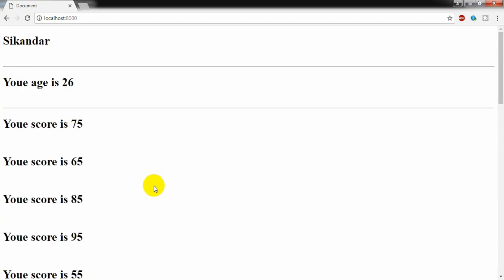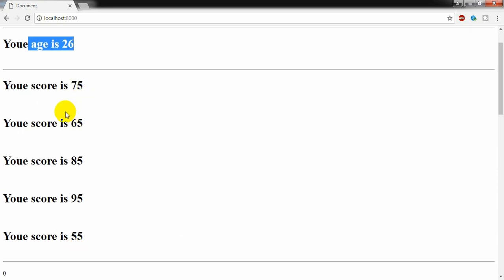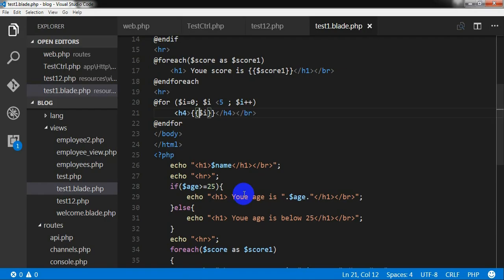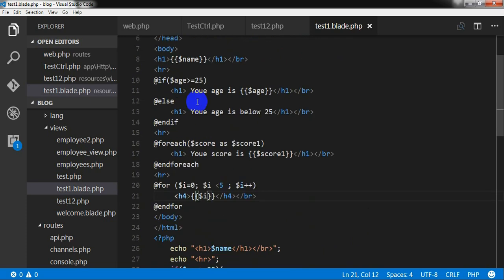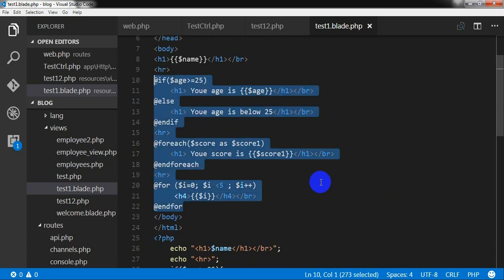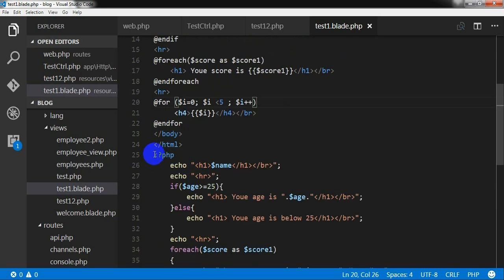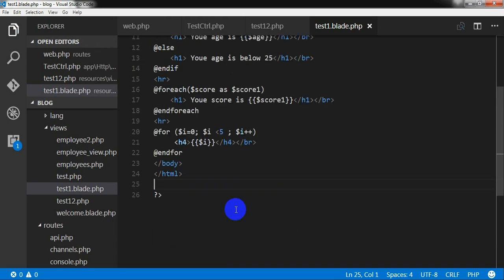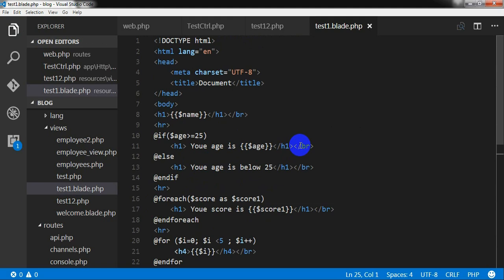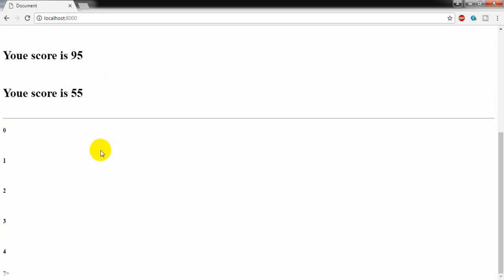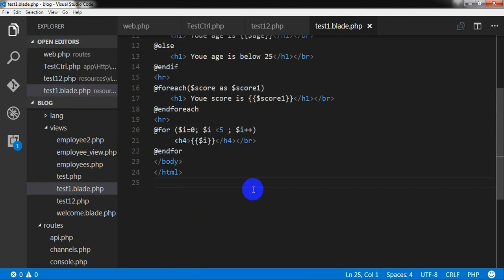The same results — variable display, if/else, foreach, and for loop — are achieved following conventional PHP syntax and with Blade syntax. But if you compare the two, Blade syntax is so clean and neat. We must follow Blade syntax when writing our PHP applications. I am deleting the conventional PHP version since Blade provides the same functionality and is much easier to write alongside HTML. Refreshing the browser confirms the expected results.